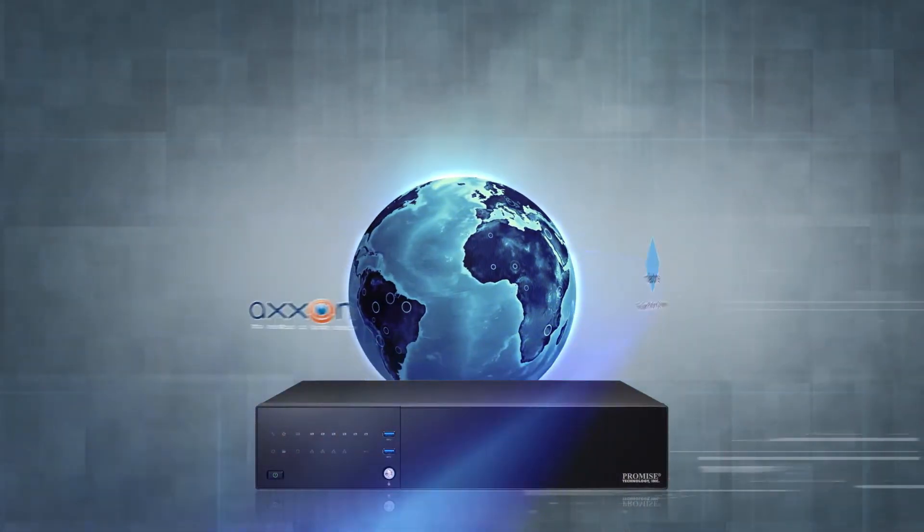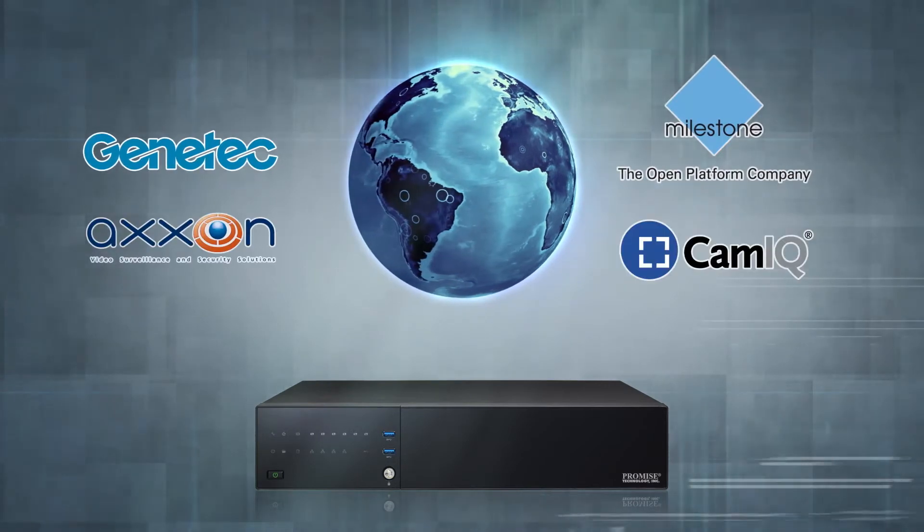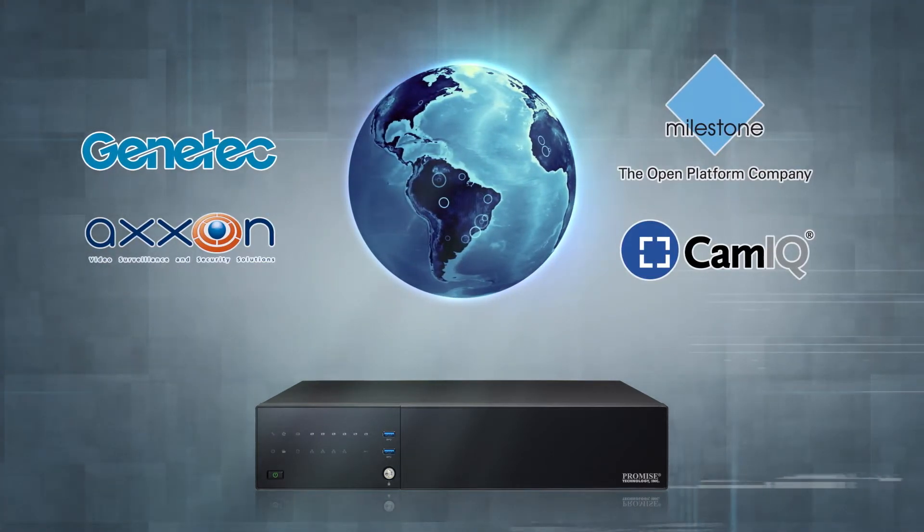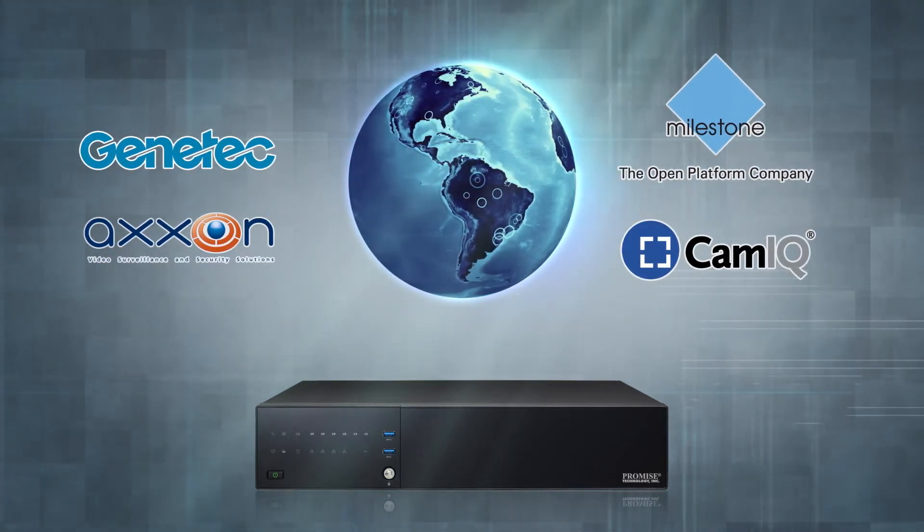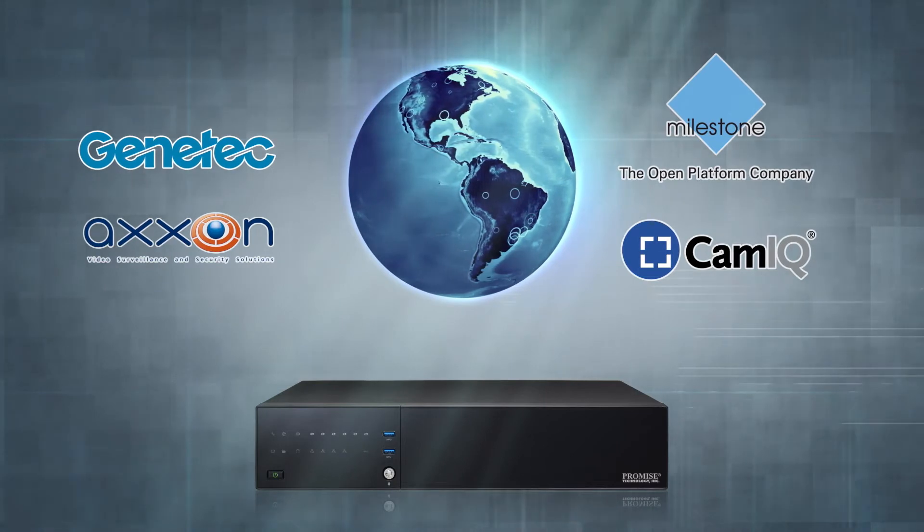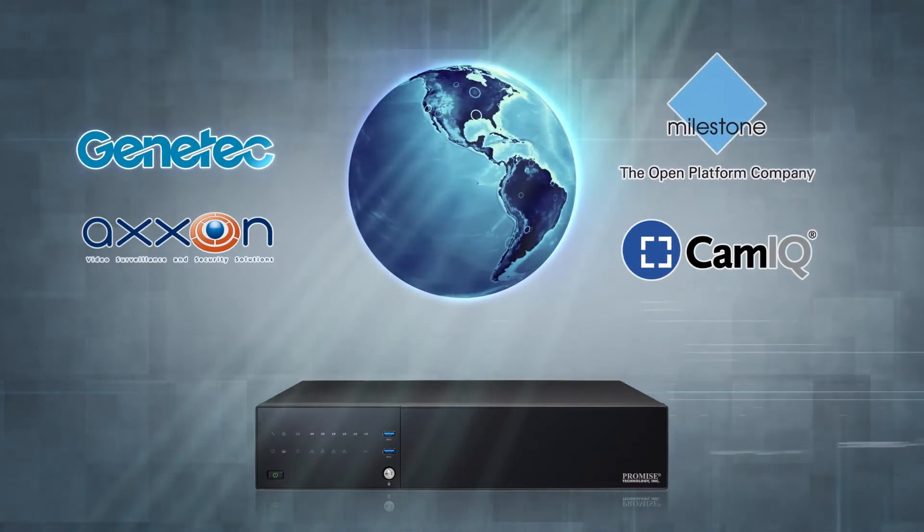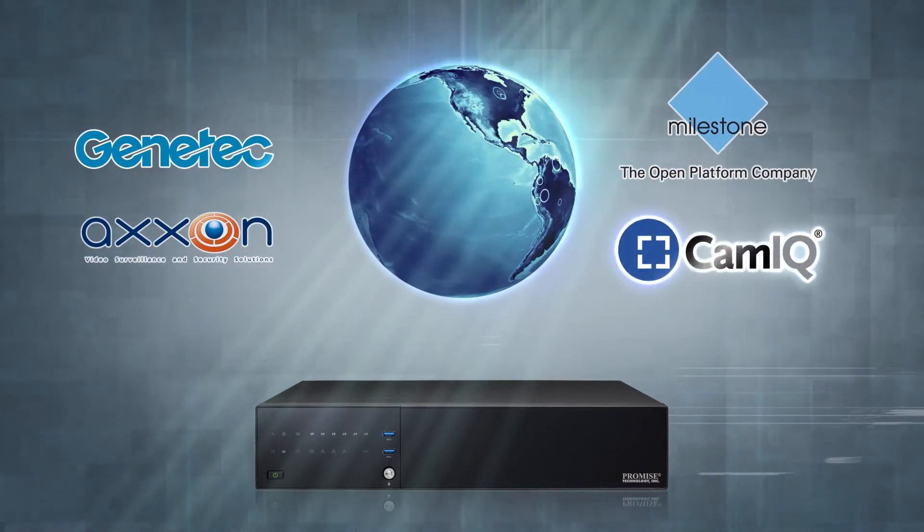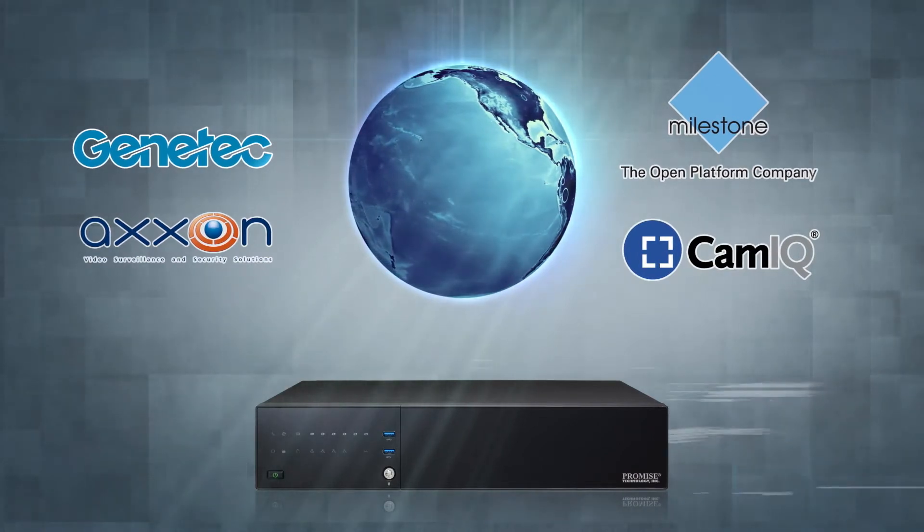The VES A2000 Series has been tested with the most advanced video management software solutions from the industry's top companies like Milestone, Genetec, AxonSoft and CamIQ. Plus, the list continues to grow.